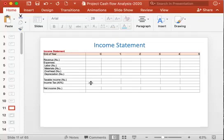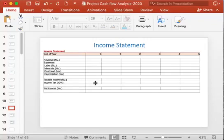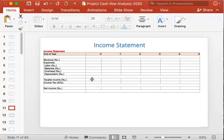Income tax is calculated by multiplying taxable income by the tax percentage — here it is 40%. For year one, multiply the taxable income by 0.4 to get the income tax. Similarly, for all other years, calculate income tax. Then net income equals taxable income minus tax for each year.